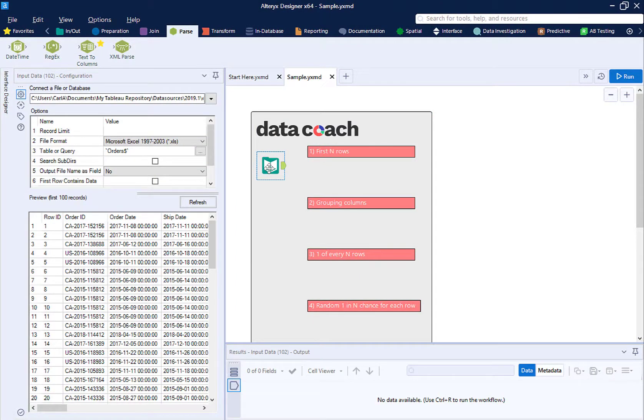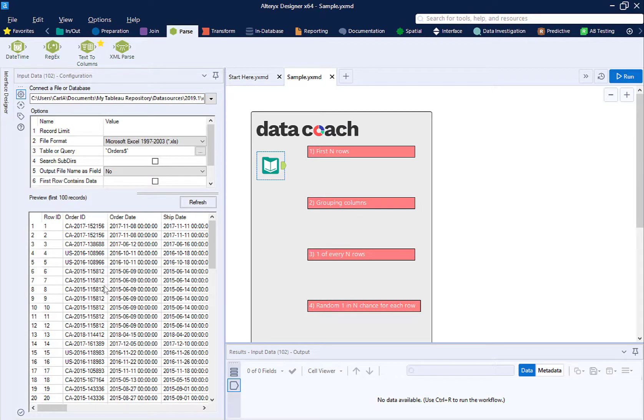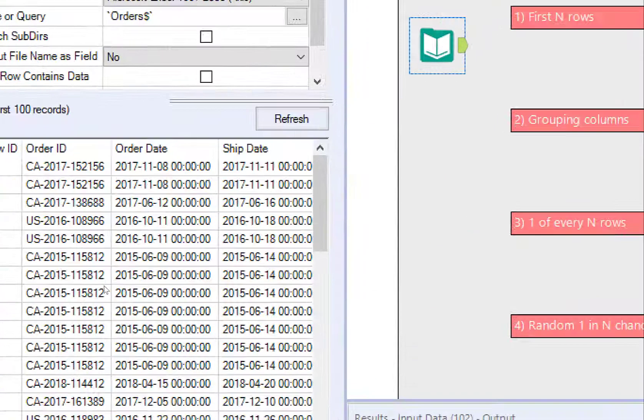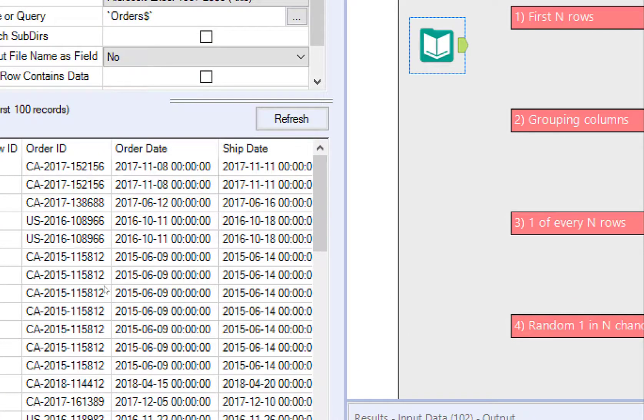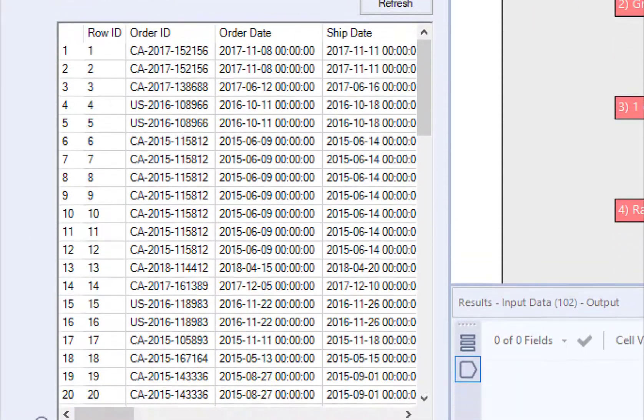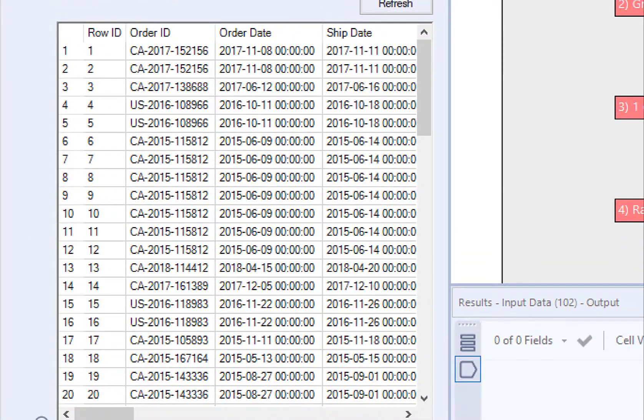Limiting the data set in your workflow to be a smaller subset of rows will really help shorten the time it takes to run your workflow. Second, a lot of predictive tools require a sample of your data set.